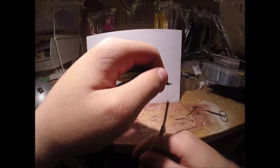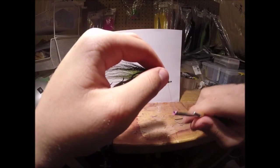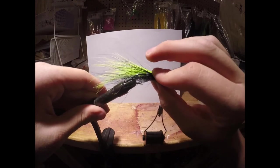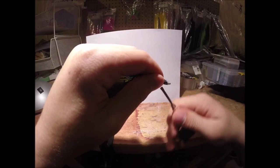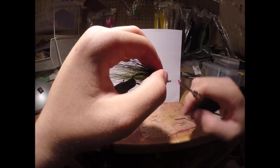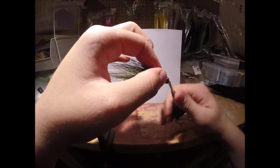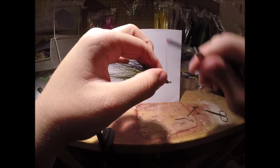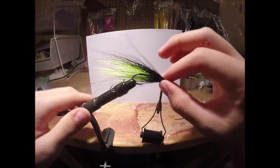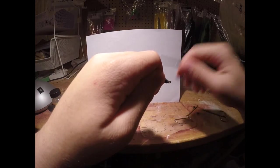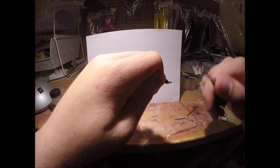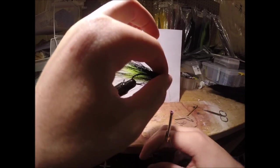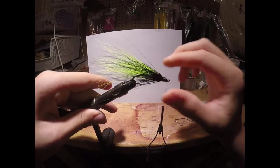Secure the front end. Now you can also if you want, you can put eyes on this. I choose not to because it depends on if you're just painting your eyes on with head cement or if you're putting like the jig eyes on, whatever you want. You can put either on, but I'm just going to leave it without. Then we're just going to secure this in nice and tight here. Make sure all the hairs are secure and just kind of fill it in that way none of the hairs at the front here are showing.